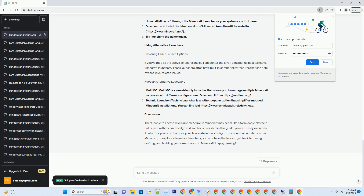Updating Java: If you have Java installed but it's outdated, you may encounter issues. To update Java, visit the official Java website at https://www.java.com/en/download, download and install the latest version of Java, then restart your computer to apply the changes.